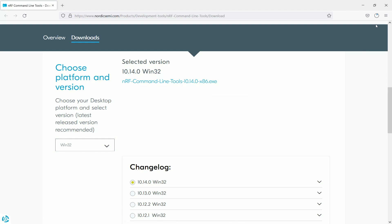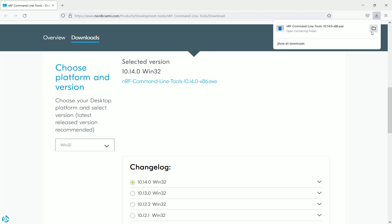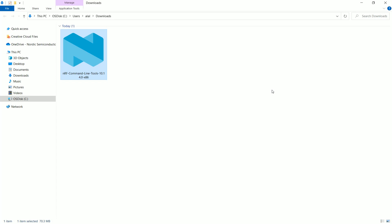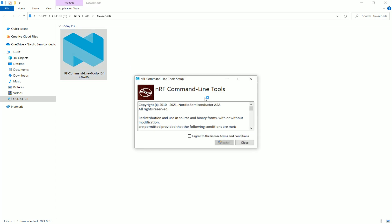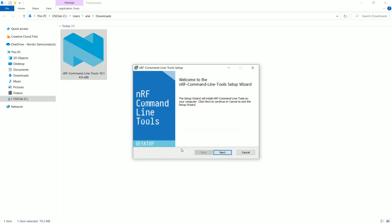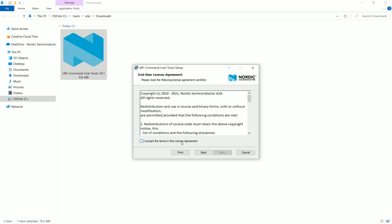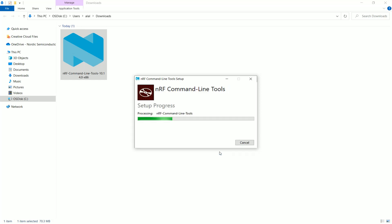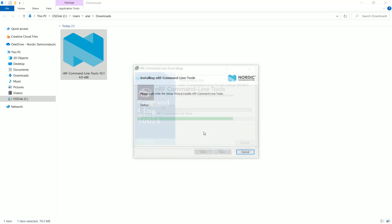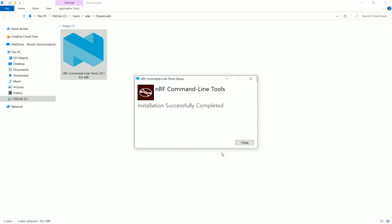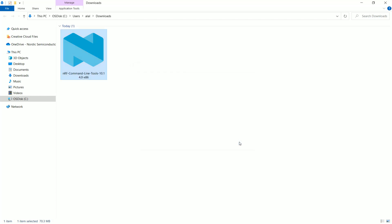You can see the download has started. It will take a few moments to finish. The installer file is ready for the NRF command line tools. Click here to start the installation process. Straightforward installation. You might be also prompted to install the Segger J-Link. Please go ahead with that.